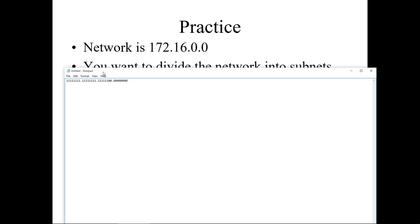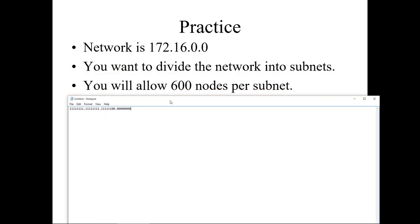Our subnet as a slash notation: 8 bits and 8 more would be 16, 17, 18, 19, 20, 21, 22 — so a /22 would give us 600 nodes per subnet.